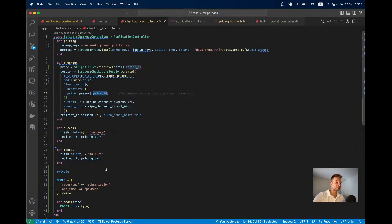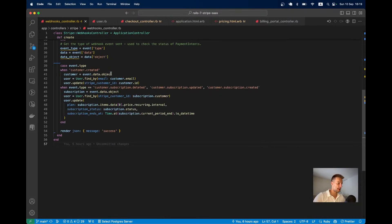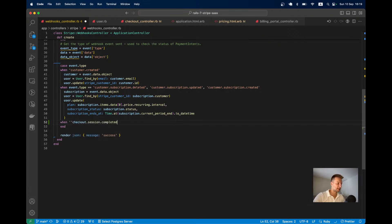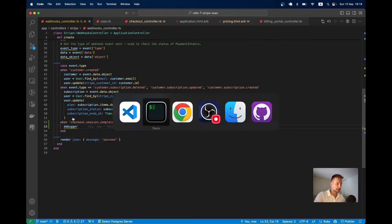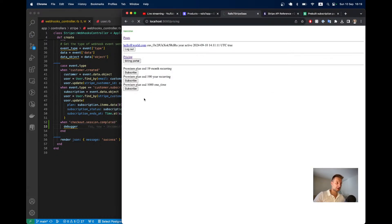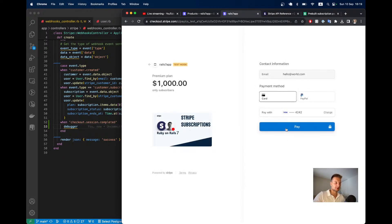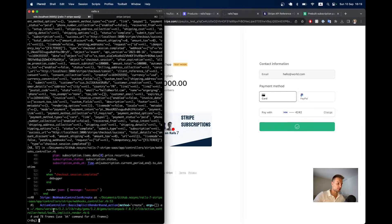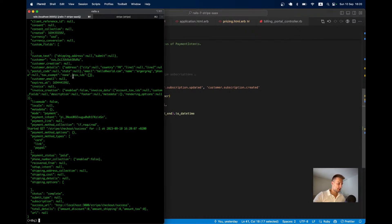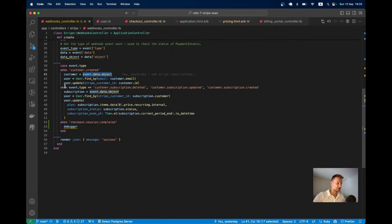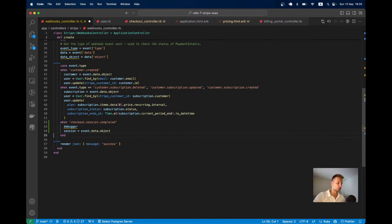We'll handle this in the webhooks controller. Currently there are webhooks for adding the customer ID when a customer is created and for handling subscriptions. We'll add a separate handler for checkout.session.completed. Let's put a debugger there, trigger another payment, and inspect the object — it is event.data.object, a Stripe checkout session.